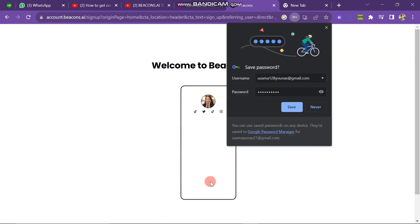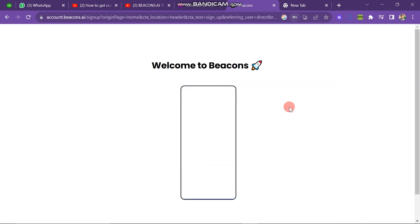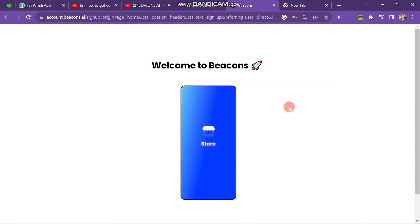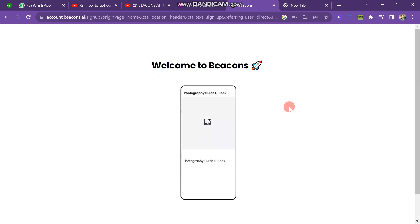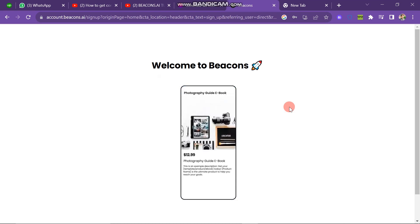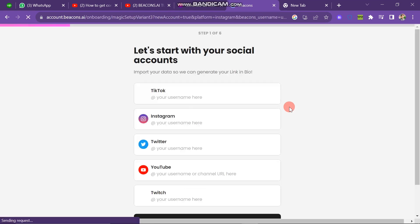Next you just save the password and then you can see welcome to Beacons. This screen is showing you the best features of this website. Here you can see let's start with your social media account. Import your data so we can generate a link in bio.